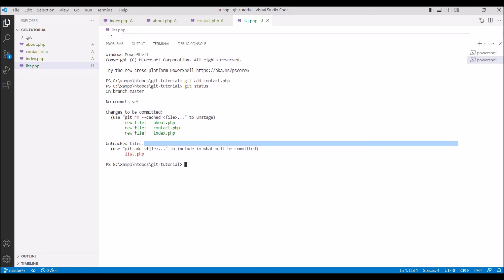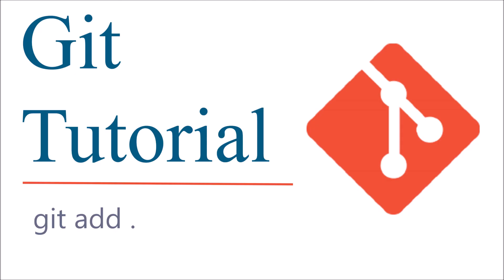I have shown you git add command in this video. If you have any doubt then you can comment down below. In my next video I'm going to cover git commit command. So stay tuned and please like, share and subscribe to my next video.